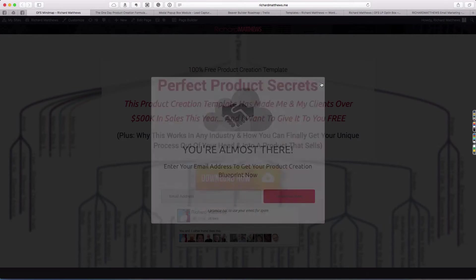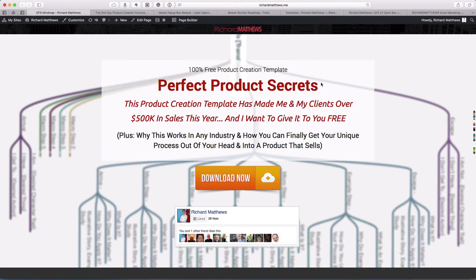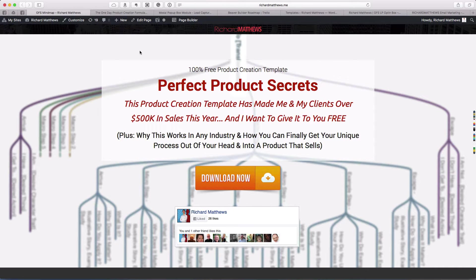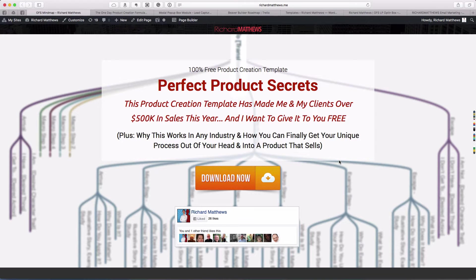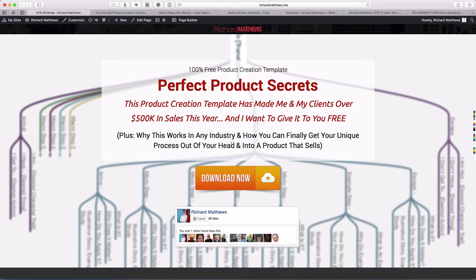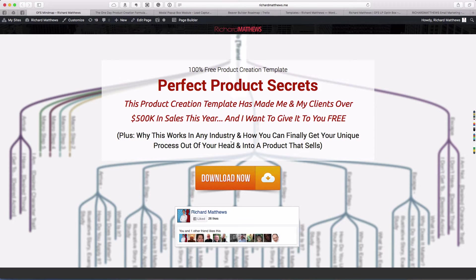I want to show you a couple of examples of where you might use these. The first one here is just a simple landing page you might promote on Facebook or Google AdWords for a downloadable opt-in, like a downloadable product or guide.